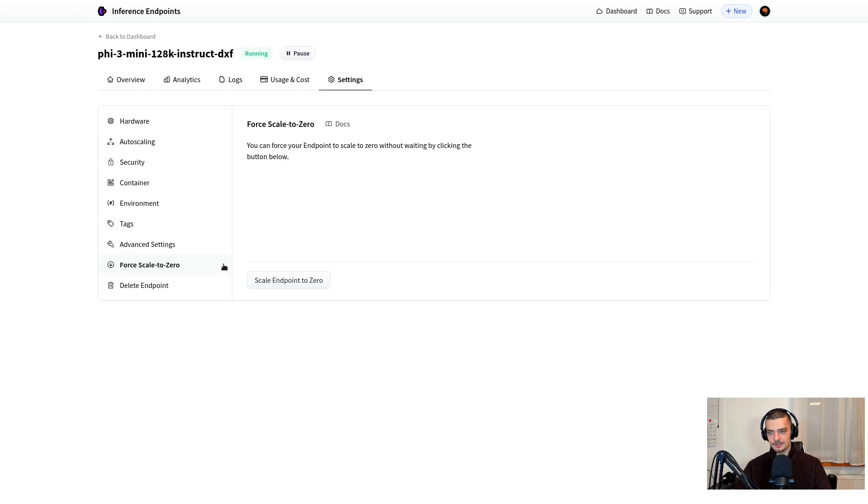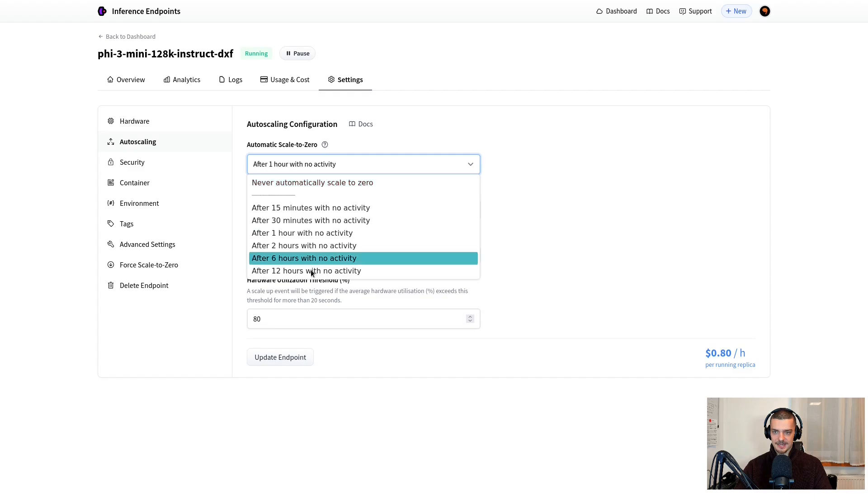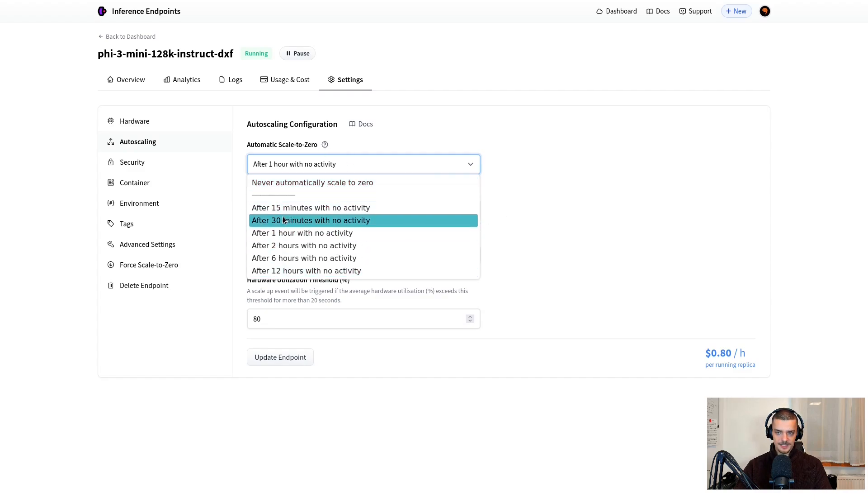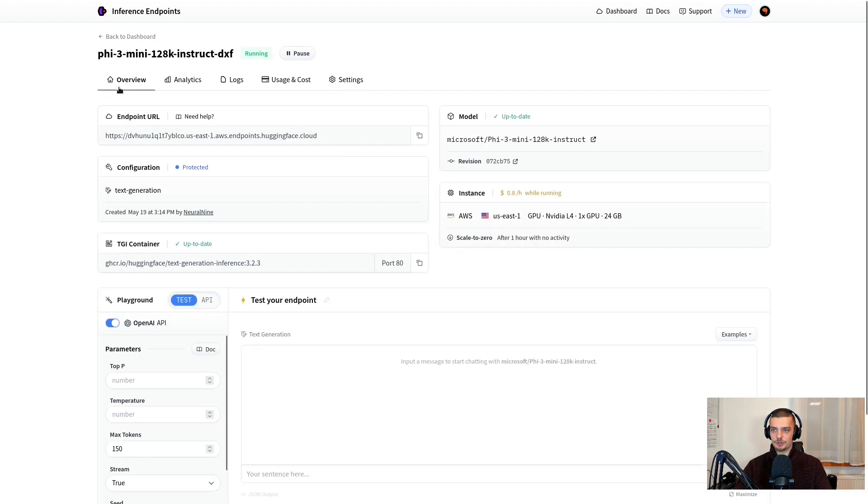And what you can also do here is force scale to zero. So I can scale this endpoint to zero, which means that I can cause it to shut down, but not really because it's going to boot up if I send a request. It's not the same as pause. Pause would need to be restarted. Scale to zero means be idle unless I send a request. And also automatic scale to zero here, you can also say it should scale to zero if nothing happens for 15 minutes, if nothing happens for an hour, or never scale to zero, always keep it running, whatever you want for your application.